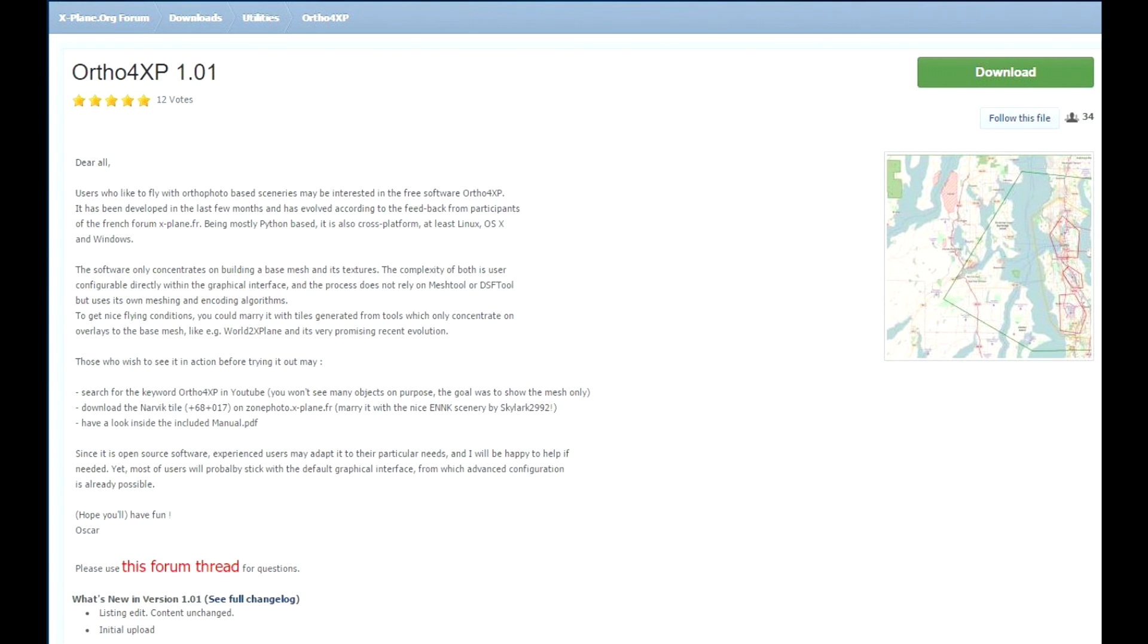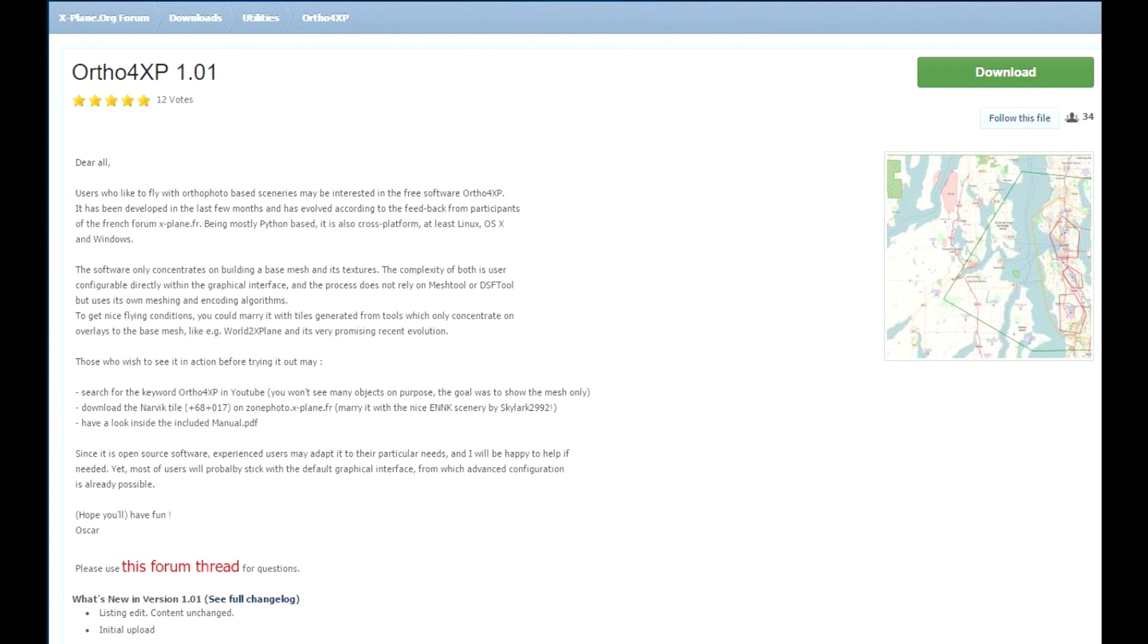He's actually created some ortho photos and put some images up on X-Plane Dedicated, and it looks terrific. Really, really good. So if you've got the time and want to invest a little bit into this, the installation is a bit tricky, but after that, apparently you follow the instructions and it's as easy as pie.